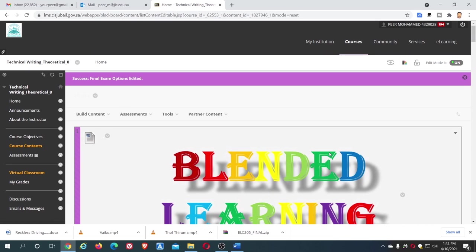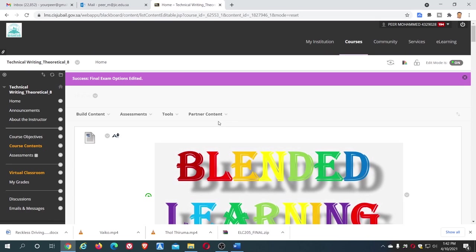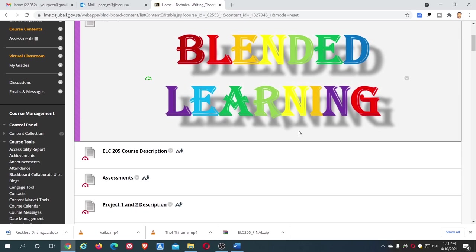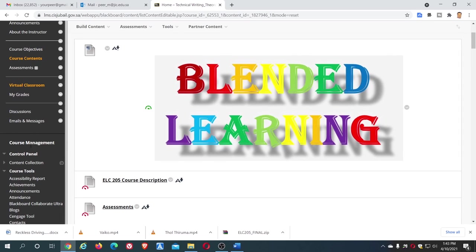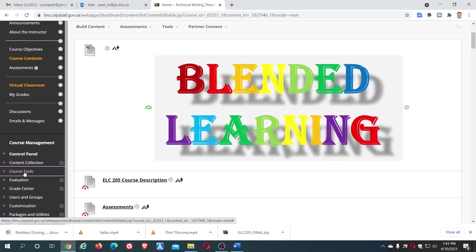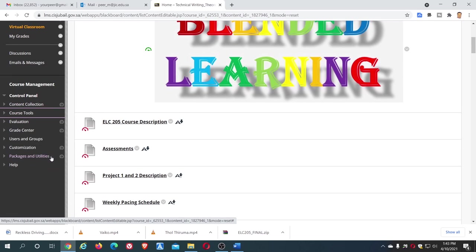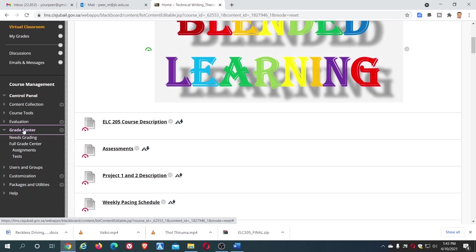So you have done one part, and another part, go to course tools. In course tools, go to grade center. In grade center, go to full grade center.